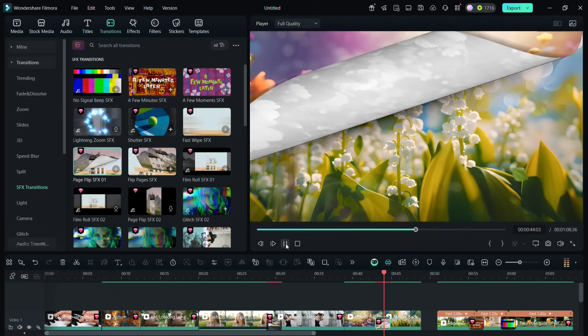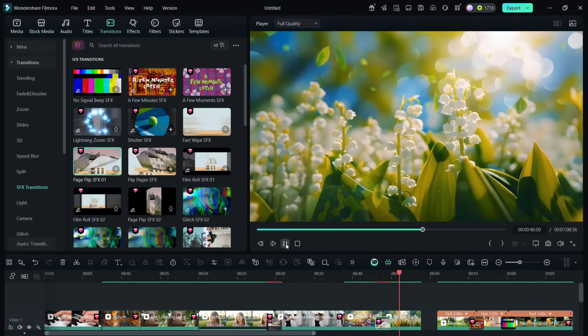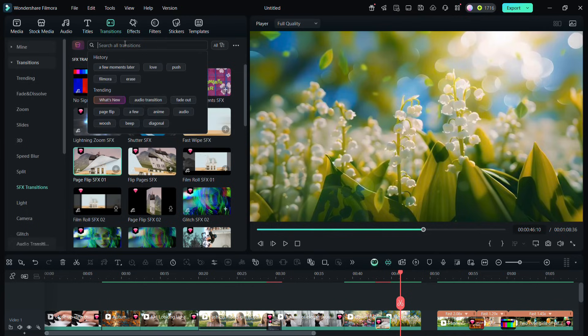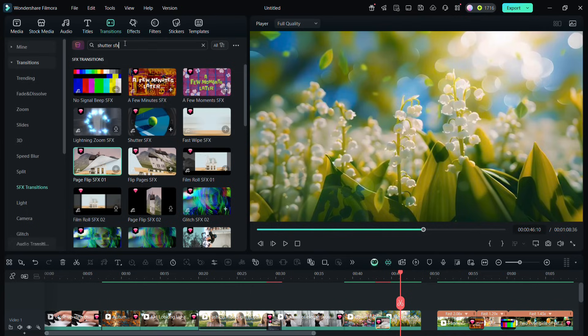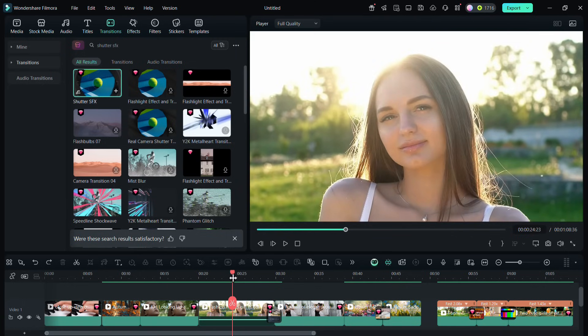To differentiate chapters or scenes, you can use this flip pages SFX in your videos. The next one I want to show you is called shutter SFX, which is also very popular now. Let me show you how to use it.